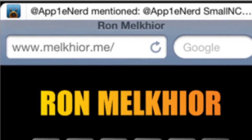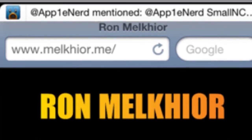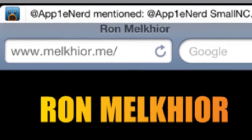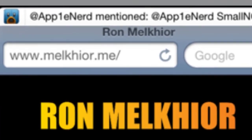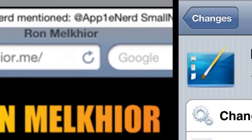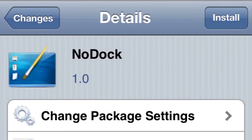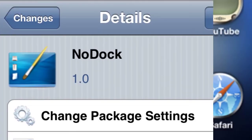Number two: Small Banners. What it does is make the notification banners that pop up on your phone smaller. So if that's your thing, do it up.